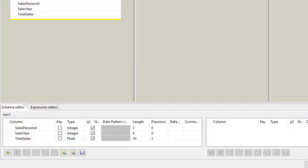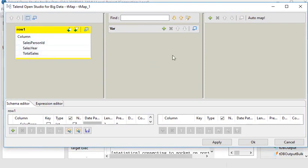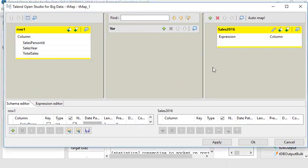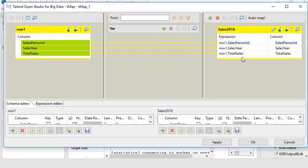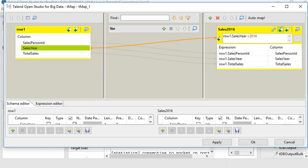Double-click on tMap. You can see this is the input and I need to add an output — I'll call it 'sales 2016'. Now I need to copy these columns and move them here, then enable the expression filter and set the condition: sales year equals 2016. I am going to apply this filter.